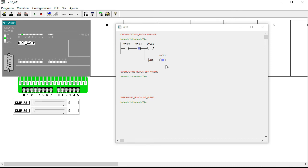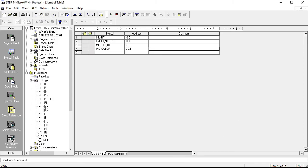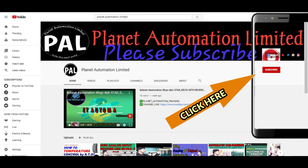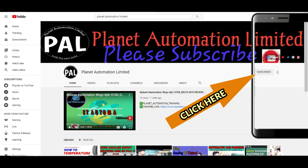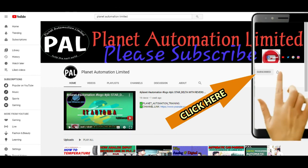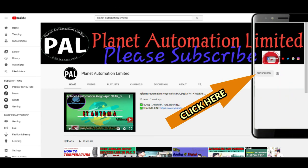I hope you guys understand what the NOT pulse of an S7-200 PLC is — like a NOT gate system. The next video will be about positive and negative pulse, and positive and negative triggering systems. Dear viewers, if you like videos of Planet Automation Limited, please subscribe to the channel and click the bell icon so you never miss another new update.